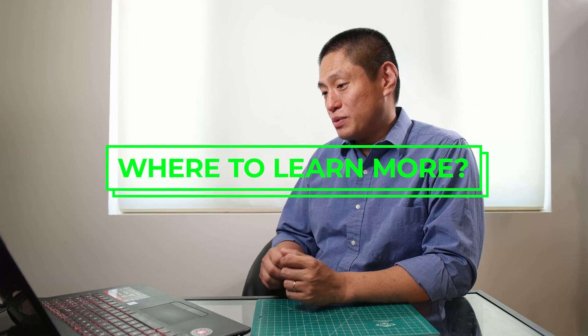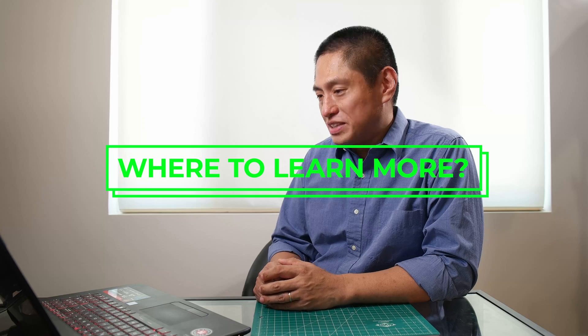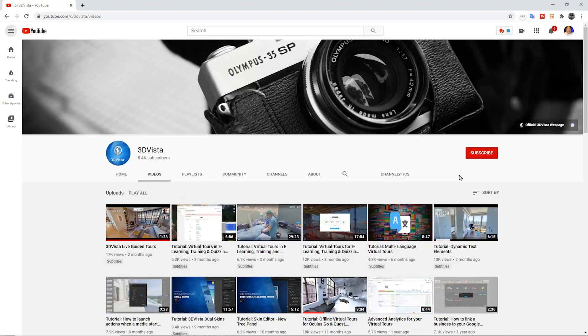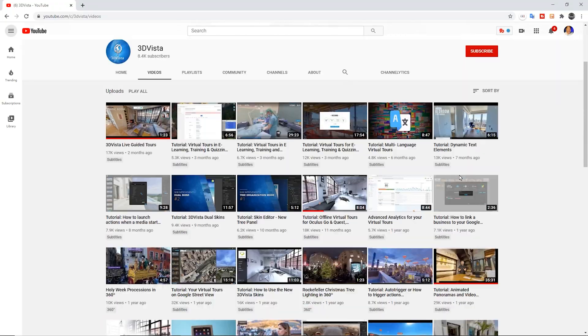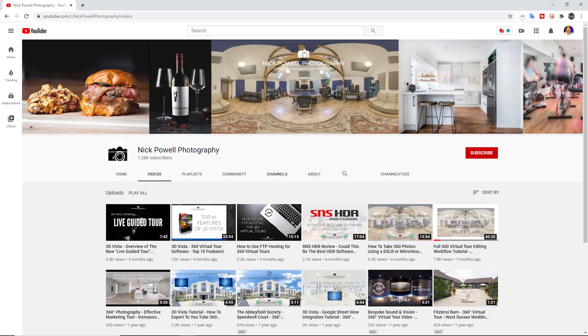Where would they learn more about 3D Vista? Their YouTube channel is really, really good. I've got a few videos on my YouTube channel as well, which is just Nick Powell Photography. Quite a few people may have seen my videos already. So, so yeah, if people wanted to jump on there, they can take a deeper look into how 3D Vista works. But yeah, it's the best places to find out more about it.